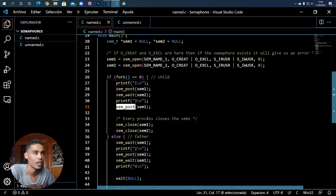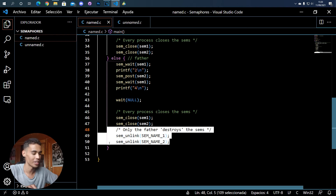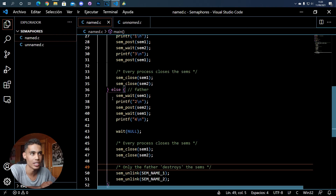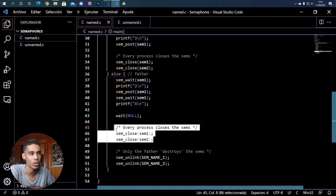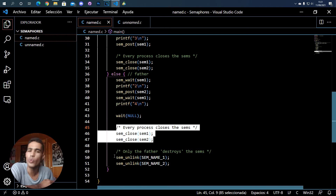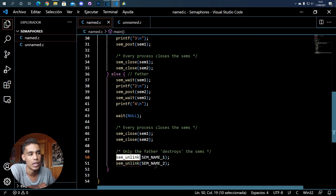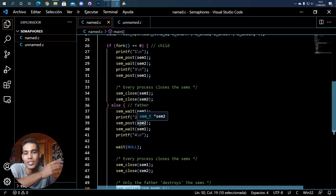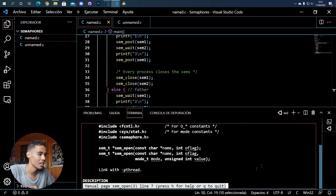Another important thing is that you have to destroy the semaphore when you're done. Every process that has opened the semaphore has to close it using sem_close. But only one process needs to unlink them, which is like destroying them. We only unlink the semaphores after all processes have closed them, so only the father does the unlink - it's pointless to try to destroy something that has already been destroyed.